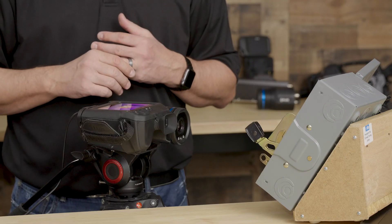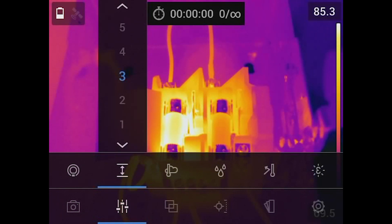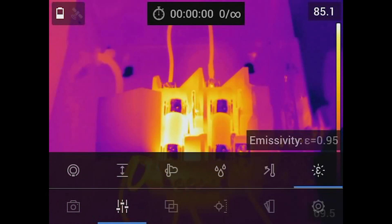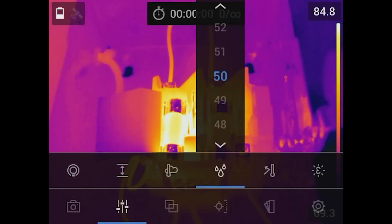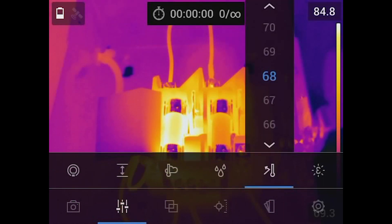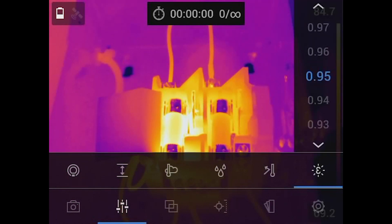Here we can go ahead and change the object distance. When set up for outdoor targets, we can set a distance from the camera to the object — in feet or meters. For indoor work, we really don't need to set that. Also in the menus, we can change the atmospheric temperature, and for long-distance outdoor work, you'll want to use settings for humidity and reflected temperature, and of course our setting for emissivity. Different targets emit differently in the infrared spectrum, so here we can set our emissivity value.